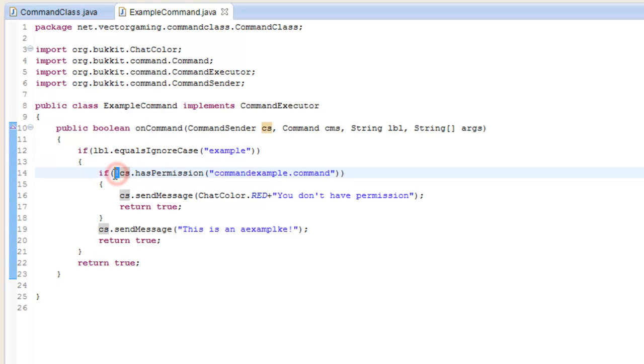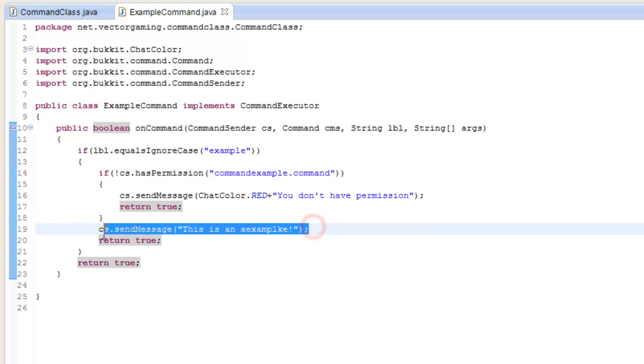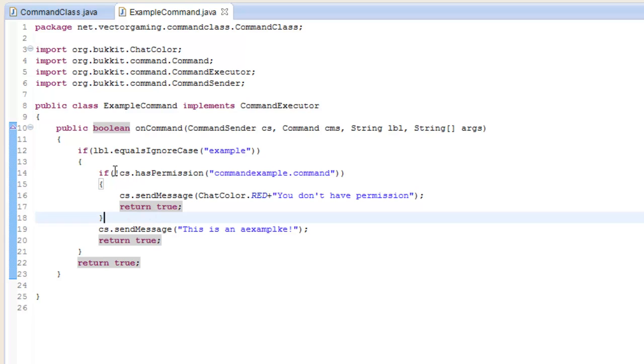The exclamation point means the opposite. If the command sender does not have that permission, it'll tell them "You don't have permission" and return. Whenever you return a statement, it stops the method - it exits out and the whole statement is done. This will not be reached.